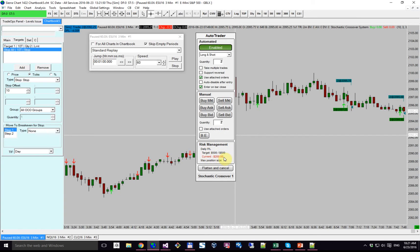The last part is risk management. You can see we currently have our daily P&L with a target of 500 and a loss limit of 500, and our current daily P&L is minus $200. Our max position size is 10, so it won't go over 10 in terms of maximum position size at any given time. If the daily P&L goes above $500 profit or above $500 loss, this will become disabled and it won't trade anymore.